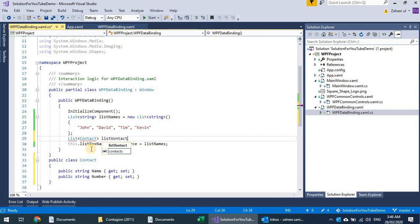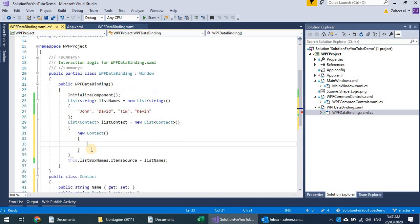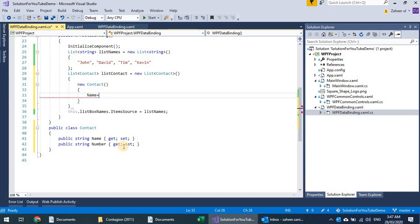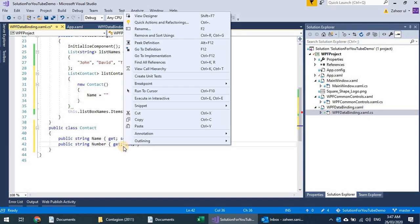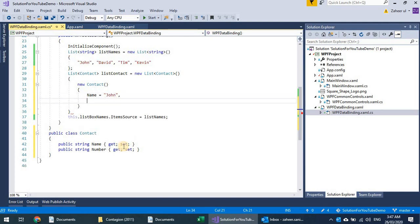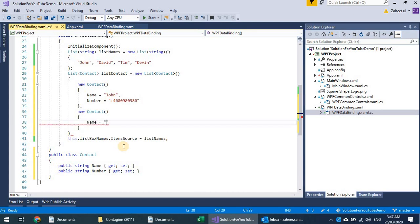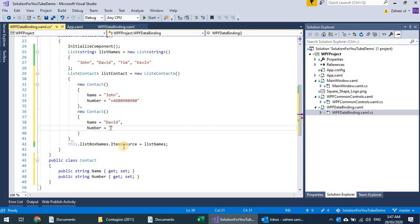I'll name it 'listContact' — a list of Contact. I'll create contact objects, for example new Contact with Name set to something like 'Charm' and Number set to something like '+46...' and so on.